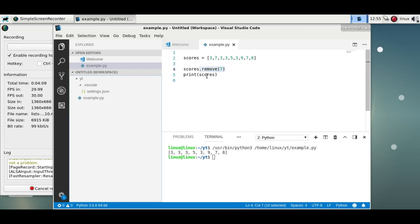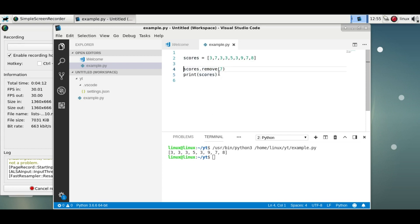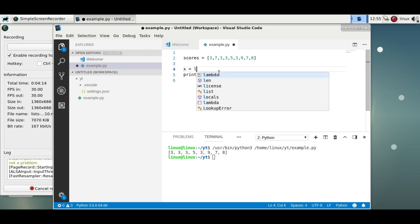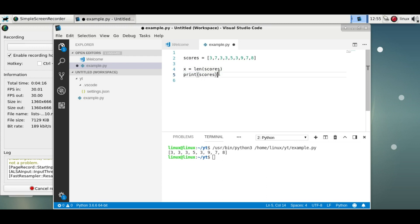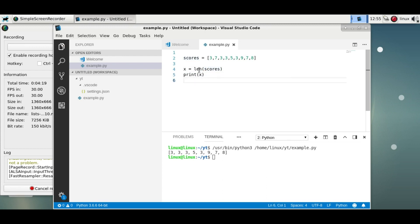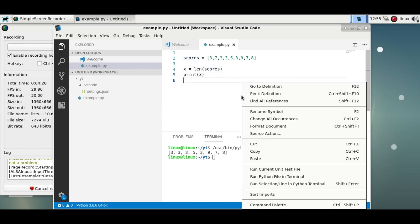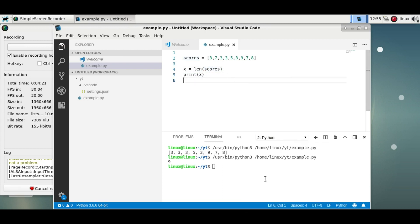Now to get the length of a list, you can simply say x is length scores and then print x. The length function will give you the length of the list, so there's nine elements in this list.